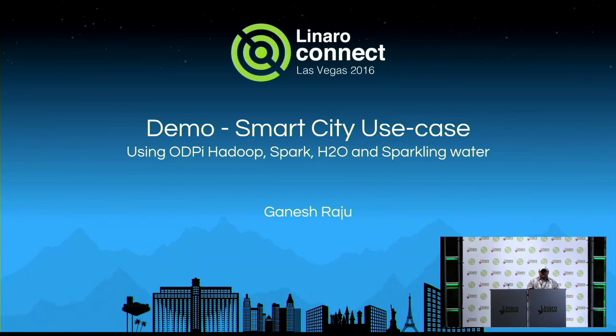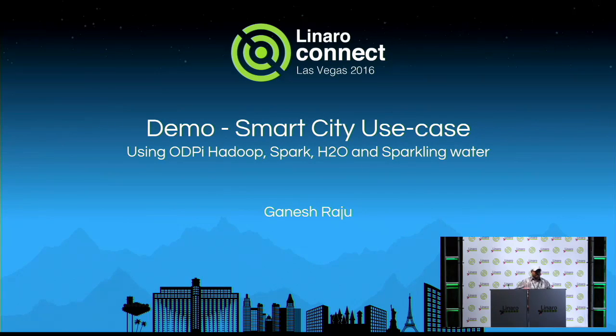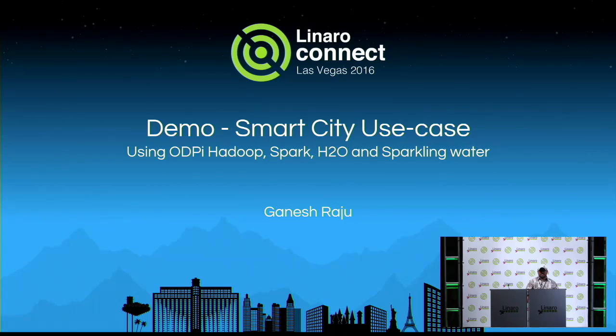Good morning, everyone. Thanks for coming for this talk. I'm Ganesh Raju. I'm a technical lead for the big data team at Linaro.